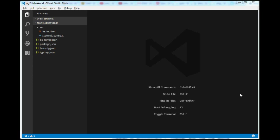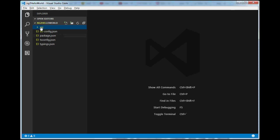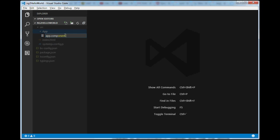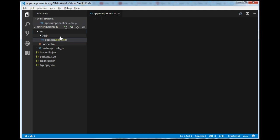Angular 2 applications are made up of components. A component is the combination of an HTML template and a component class that controls a portion of the screen. Let's create our first Angular 2 component. Inside the 'src' folder, I will create one folder called 'app', and inside it I will create one file: app.component.ts. The .ts extension means it's a TypeScript file.